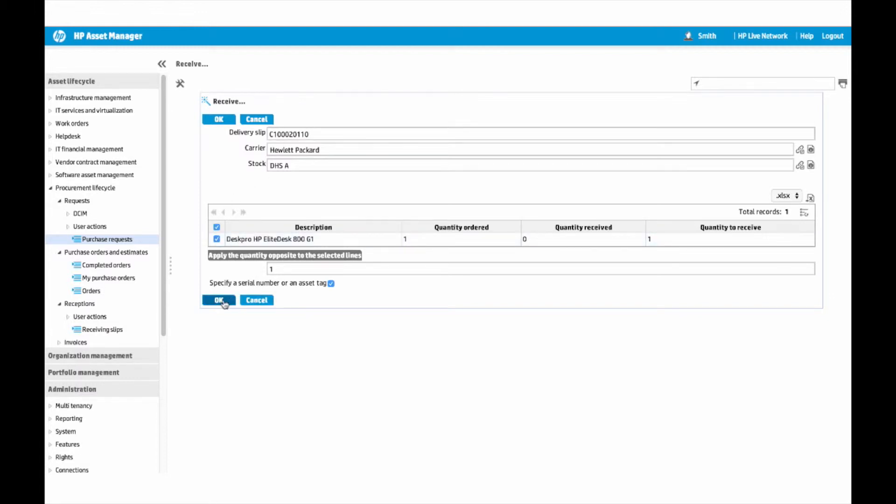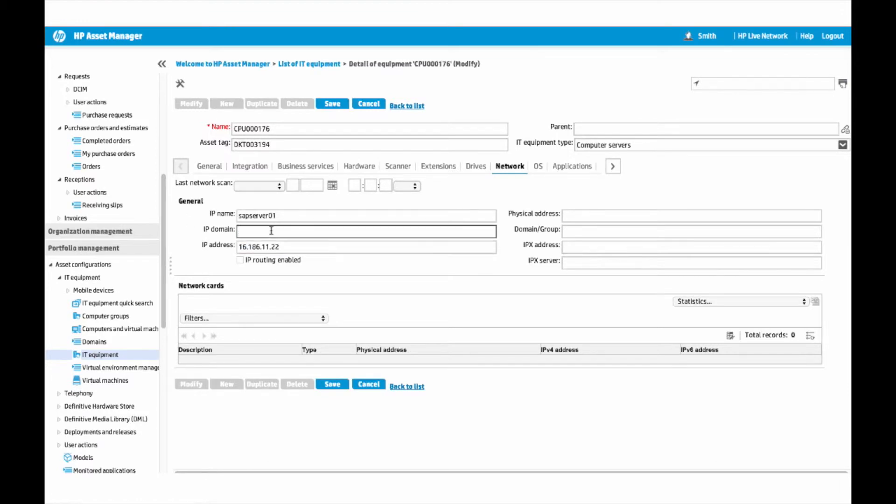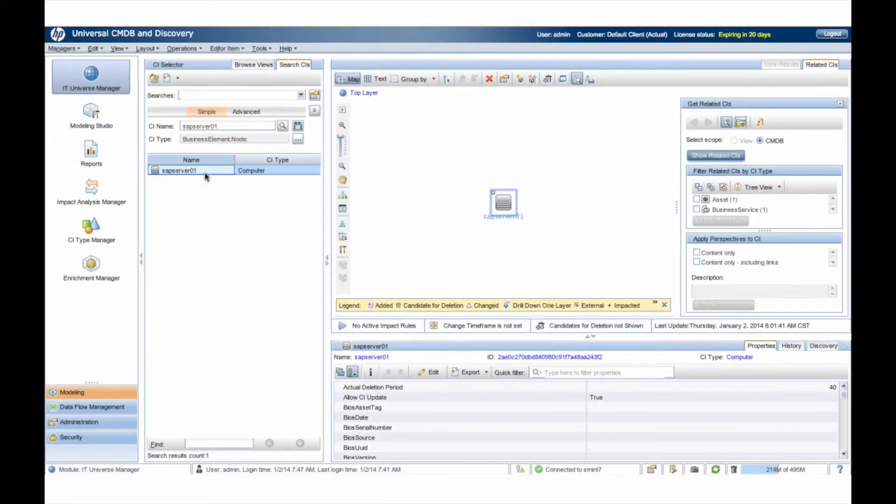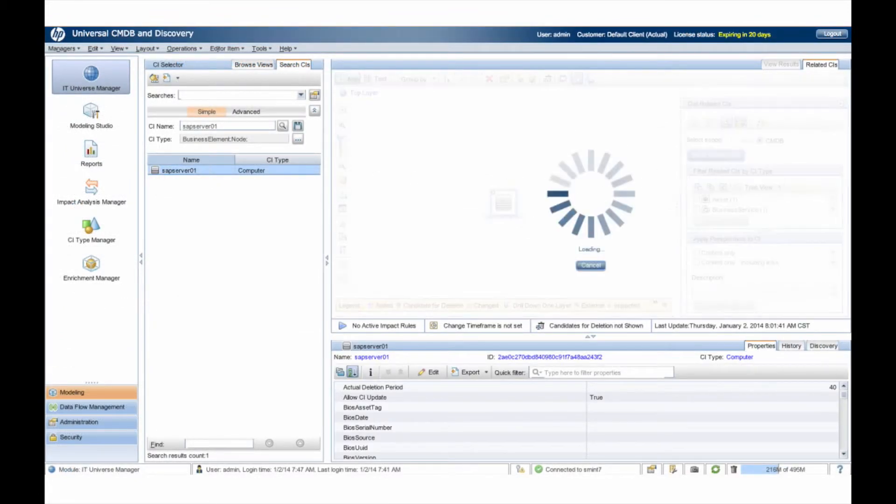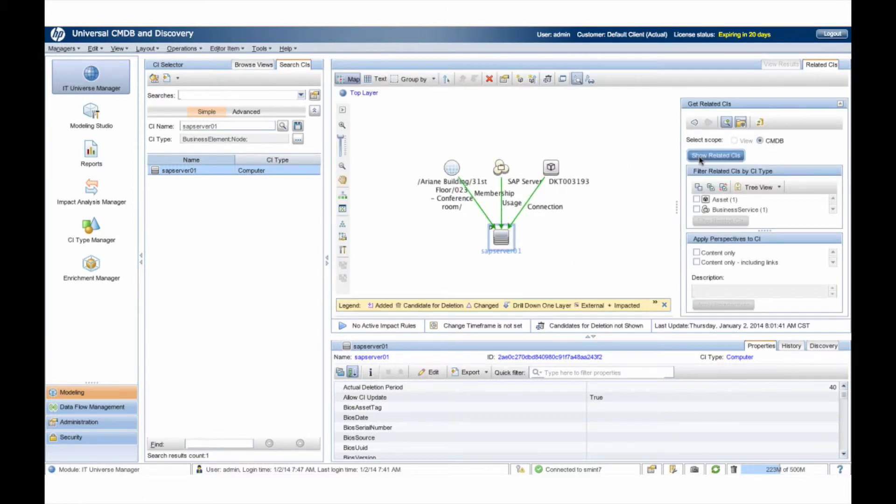Before deployment, this asset is enriched with additional attributes such as name, domain, and IP address. A scheduled process will synchronize this new CI from Asset Manager to UCMDB. This process also syncs the CI from UCMDB to Service Manager, creating the new CI there as well.